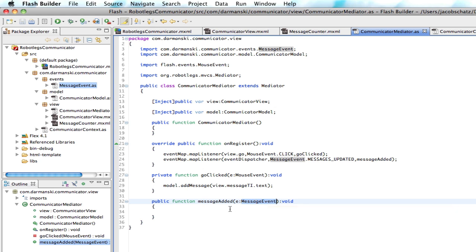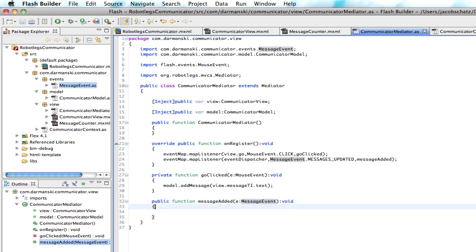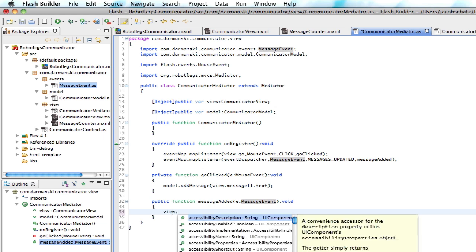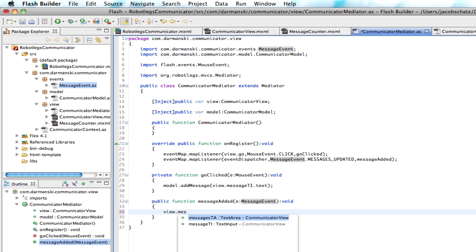we could do just a plain old event here, just type event. But I like to have my custom events and see that I made something important.